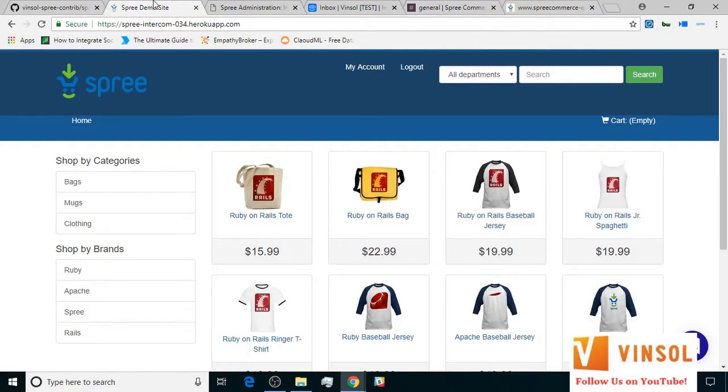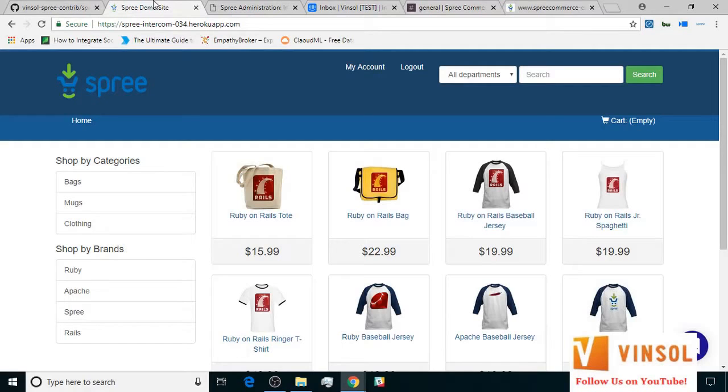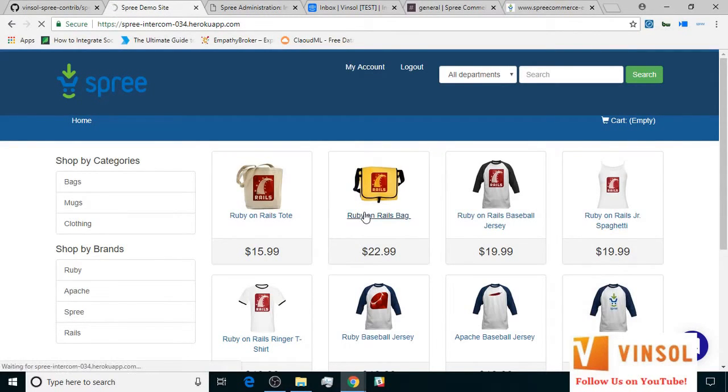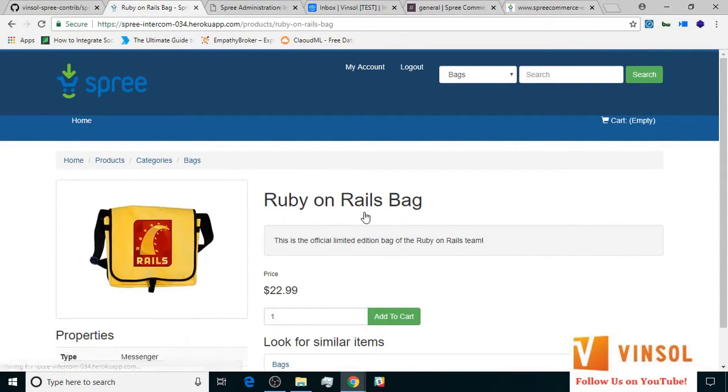Here, we have the front end of this Spree commerce store before us. For the purpose of this tutorial, I've already logged in with a set of customer credentials that I created specifically. Now, let's go ahead and try to order something. Let's say Ruby on Rails bag. I add Ruby on Rails bag to cart.